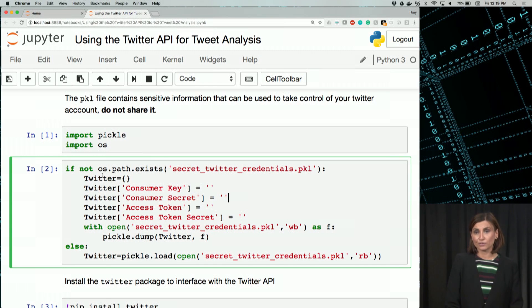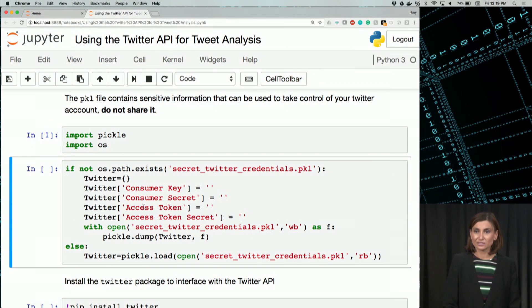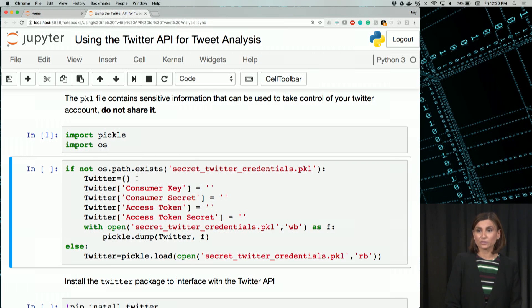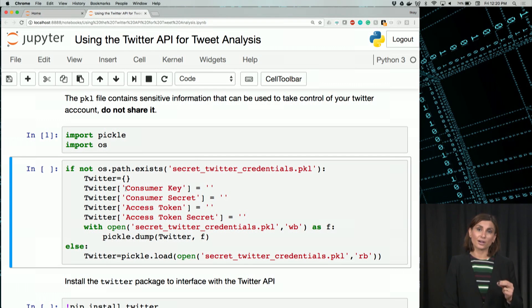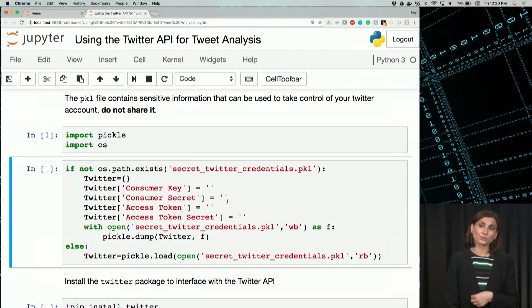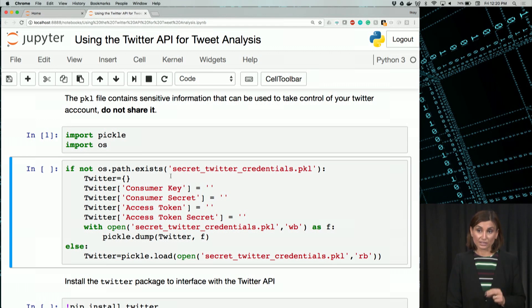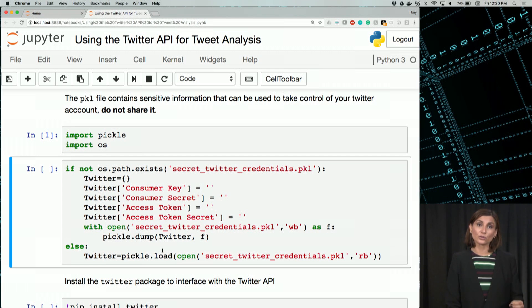Let's review what's going on in this code block. In this if statement, we create an object called twitter and we use it to store our access credentials — consumer key, consumer secret — they're all stored in the Twitter object. If the pickled credentials exist, it will just load the credentials from the pickle file into the Twitter object.